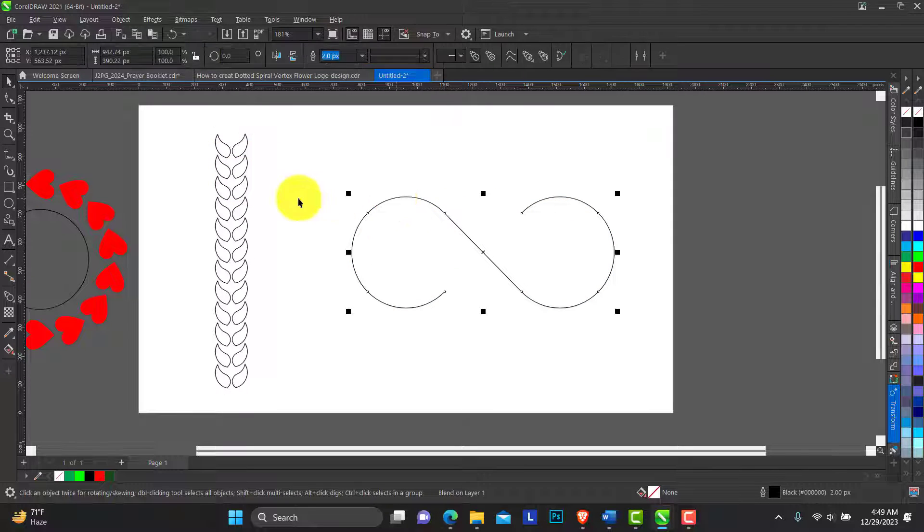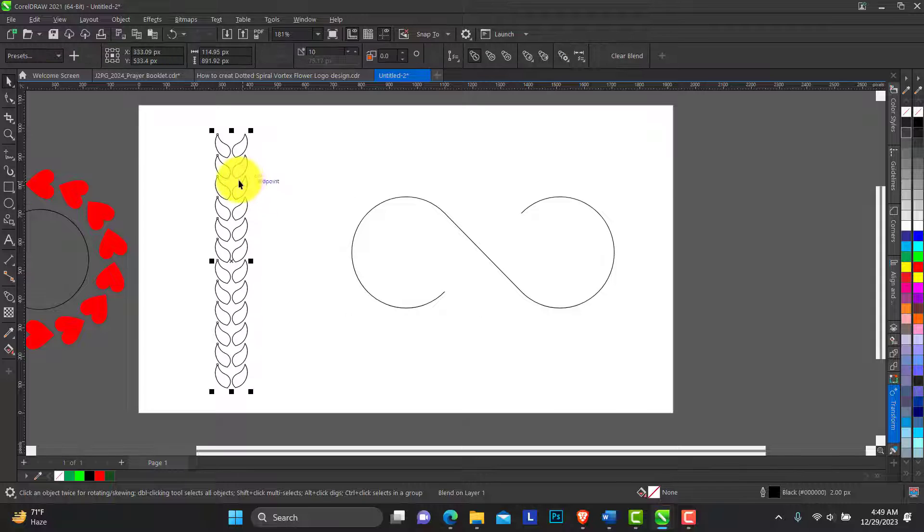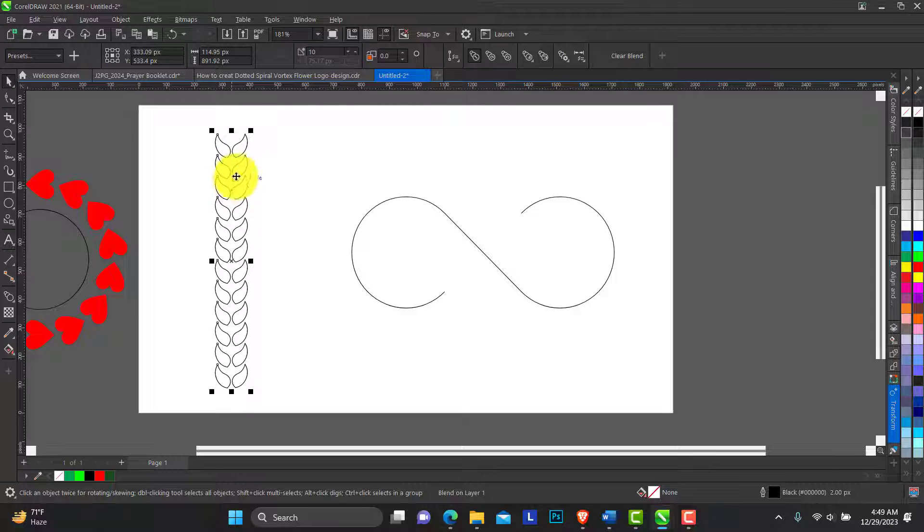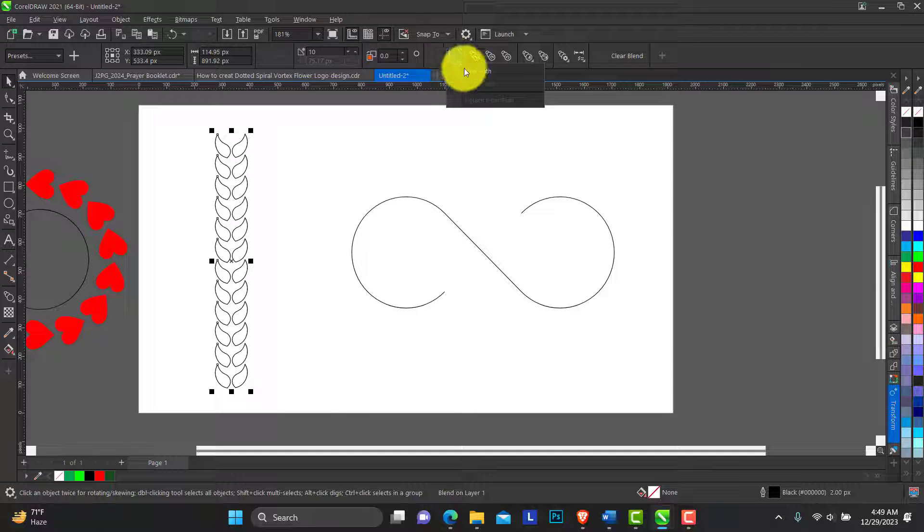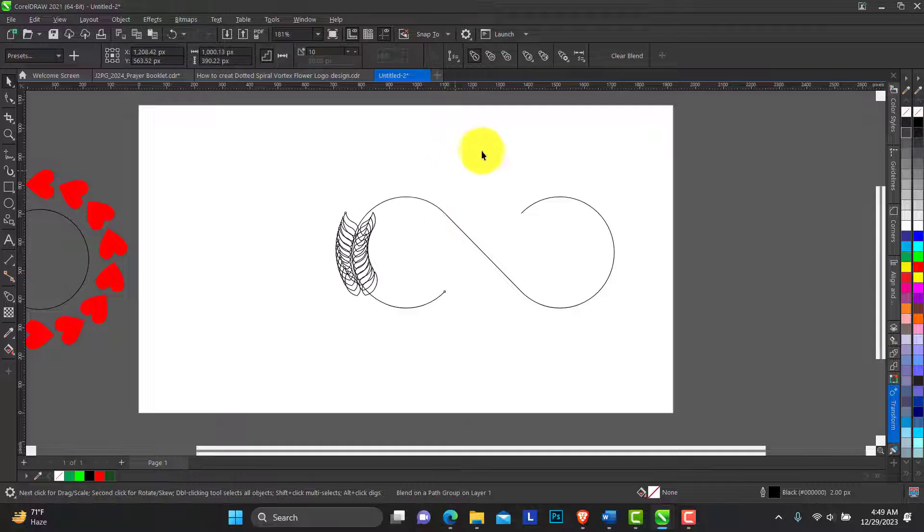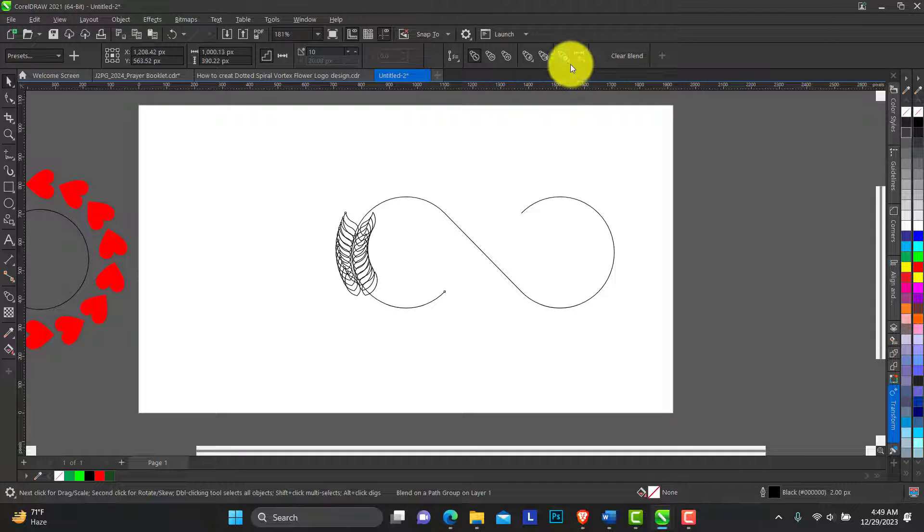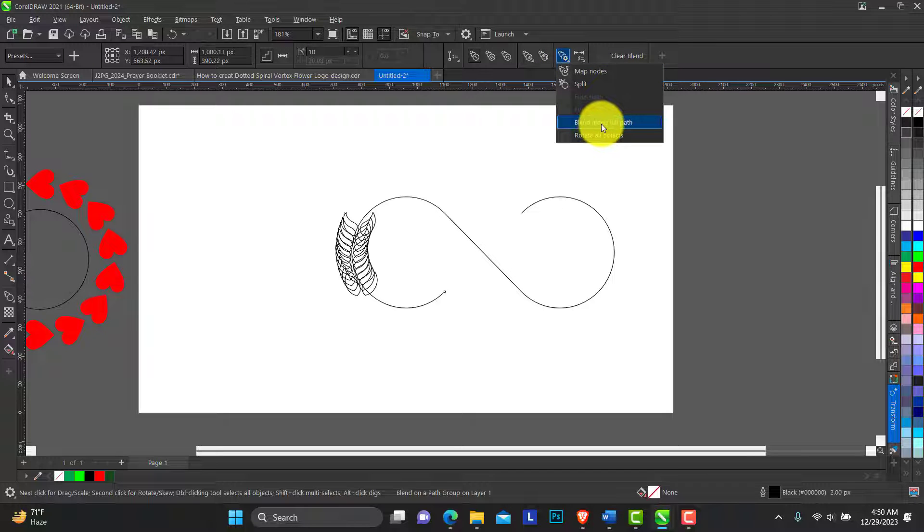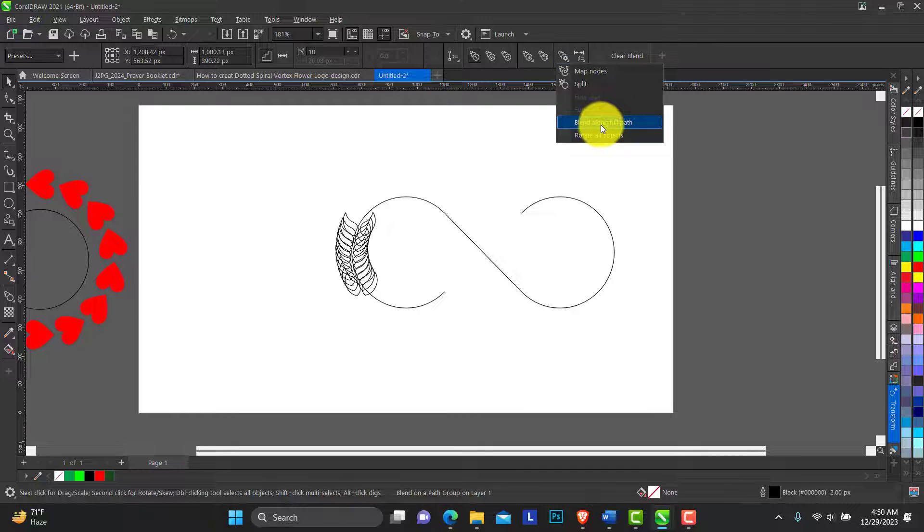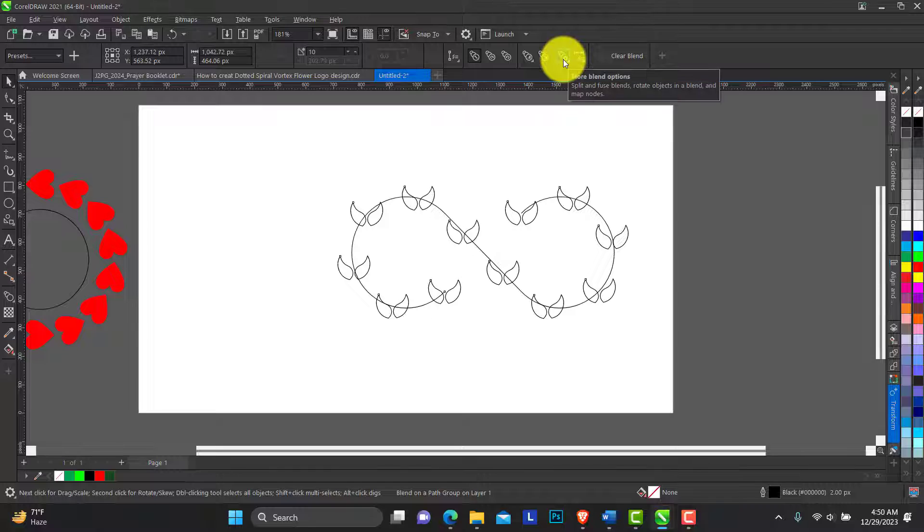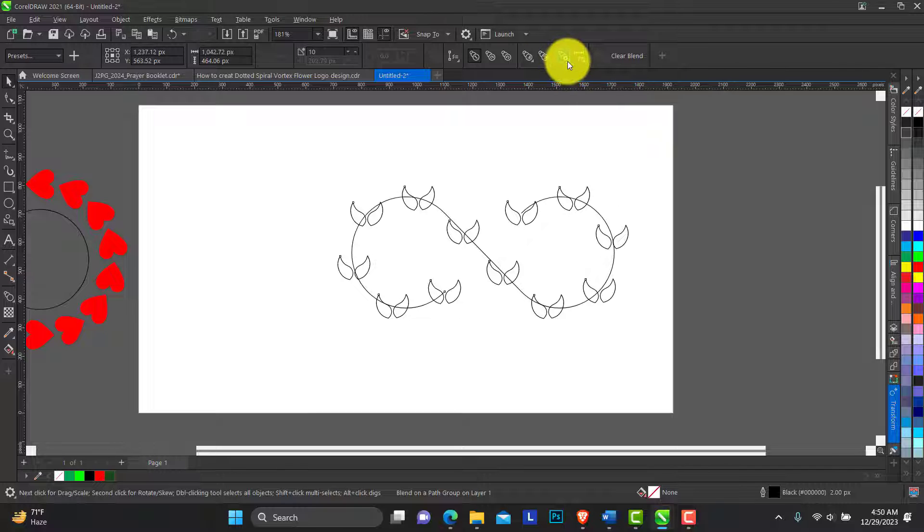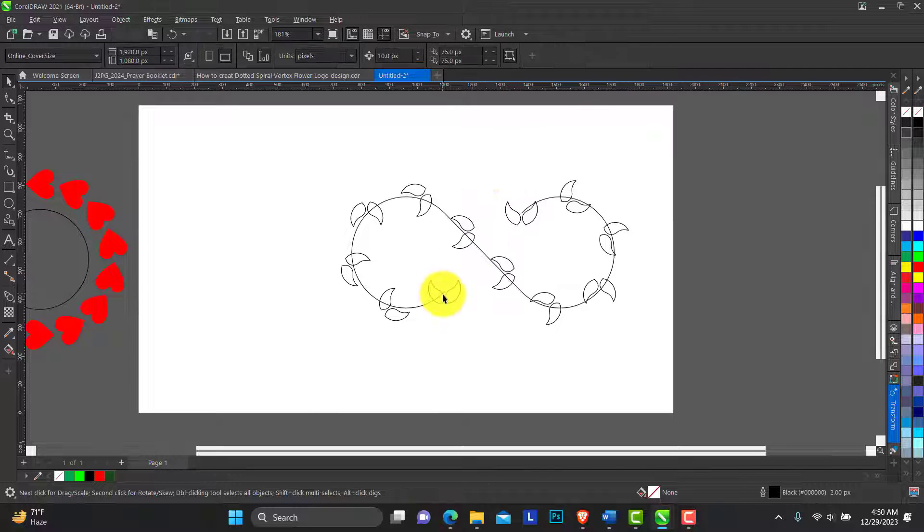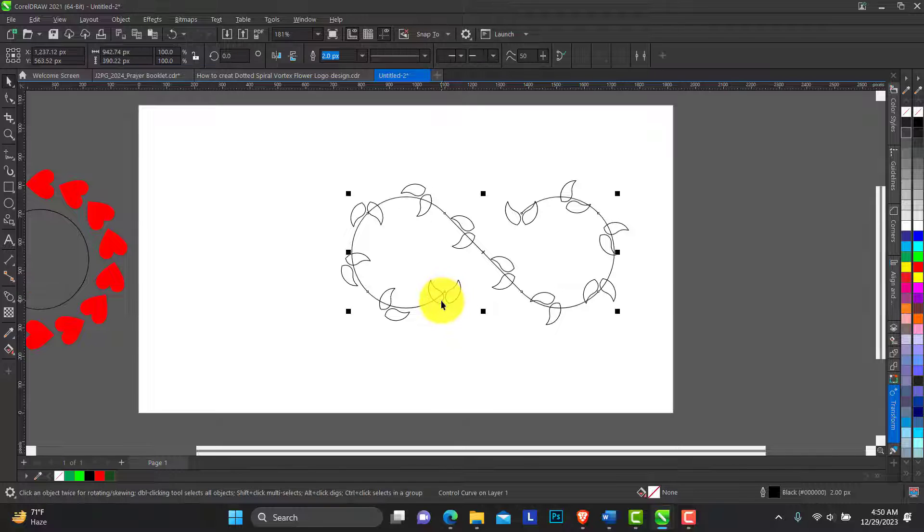What we have done so far, we can do the same way. The object we blended right now, to new path. Click on the object and you can blend along full path. This is the more blend option. You can blend along full path. You can as well rotate all objects.